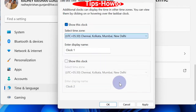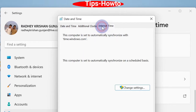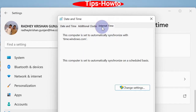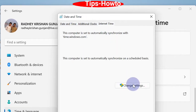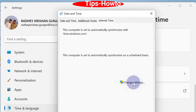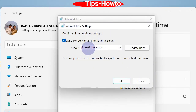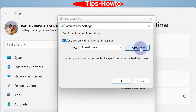Next, go to the Internet Time tab and click on Change Settings. Synchronize with an internet time server and click Update Now to set the internet time, then click OK to save the changes.